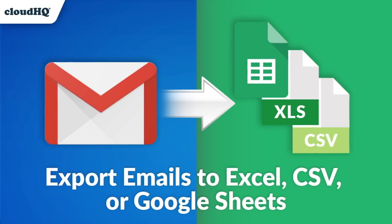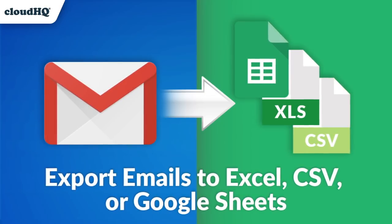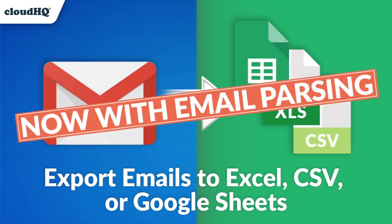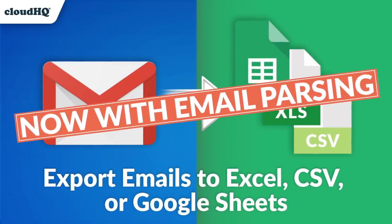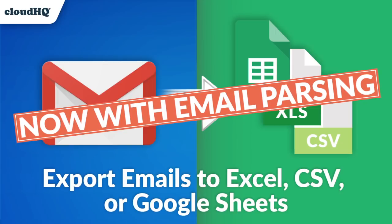Export your emails to Excel, CSV, or Google Sheets. Now with email parsing.